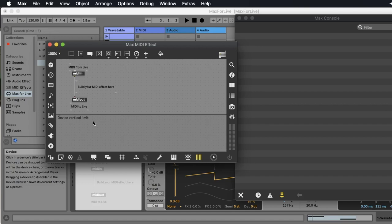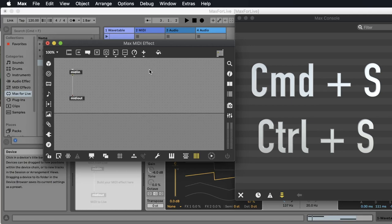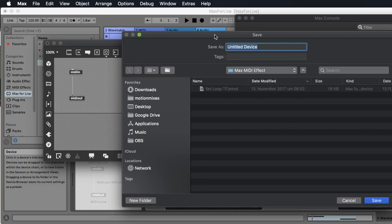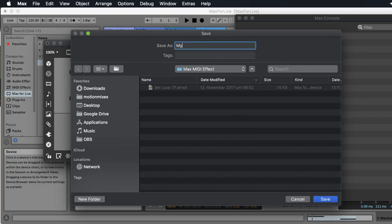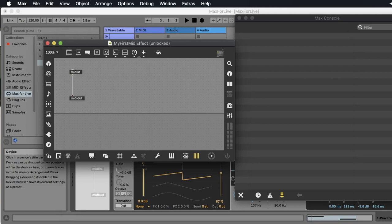The first thing we do is we don't need all these text commands here. So we select them and with the backspace key we delete them. Now we want to save our plugin. So I do Command S — or Ctrl S on a PC — and now I name it 'my first MIDI effect'.